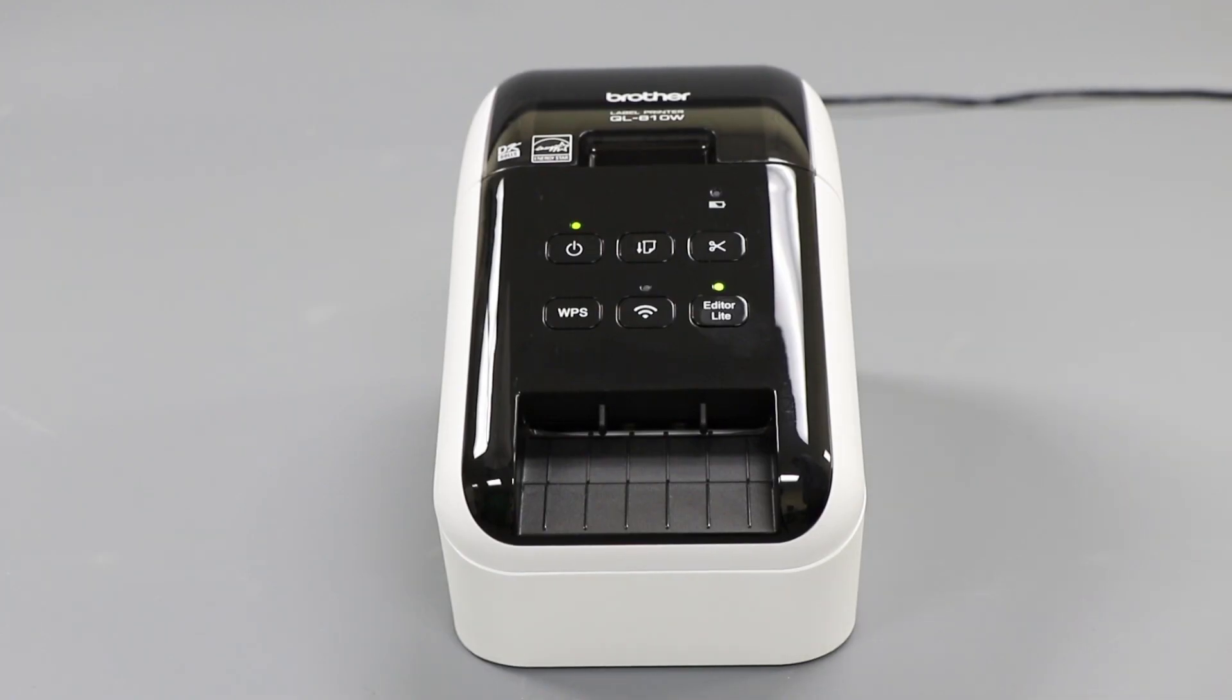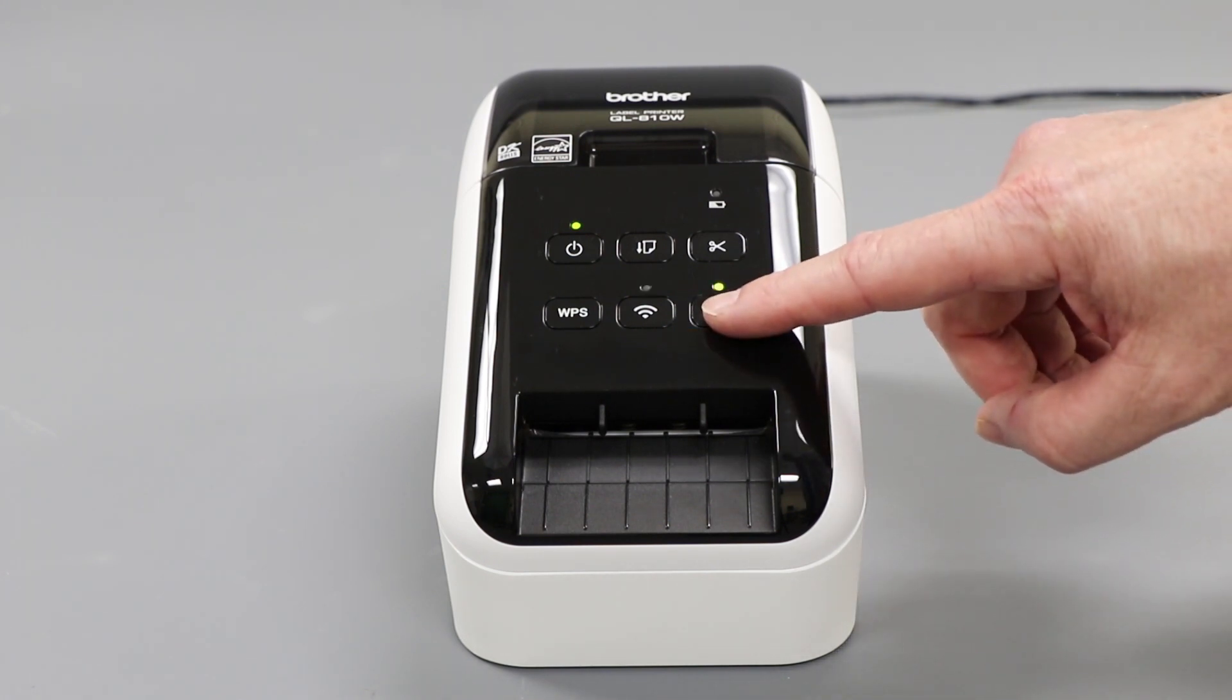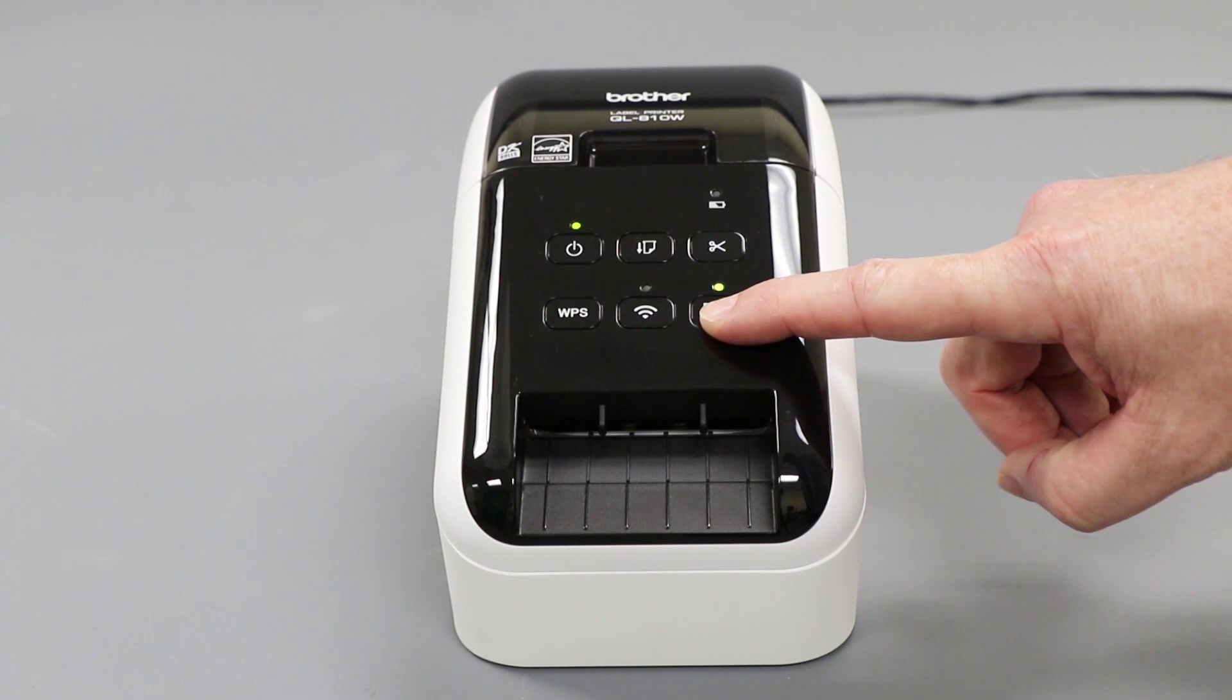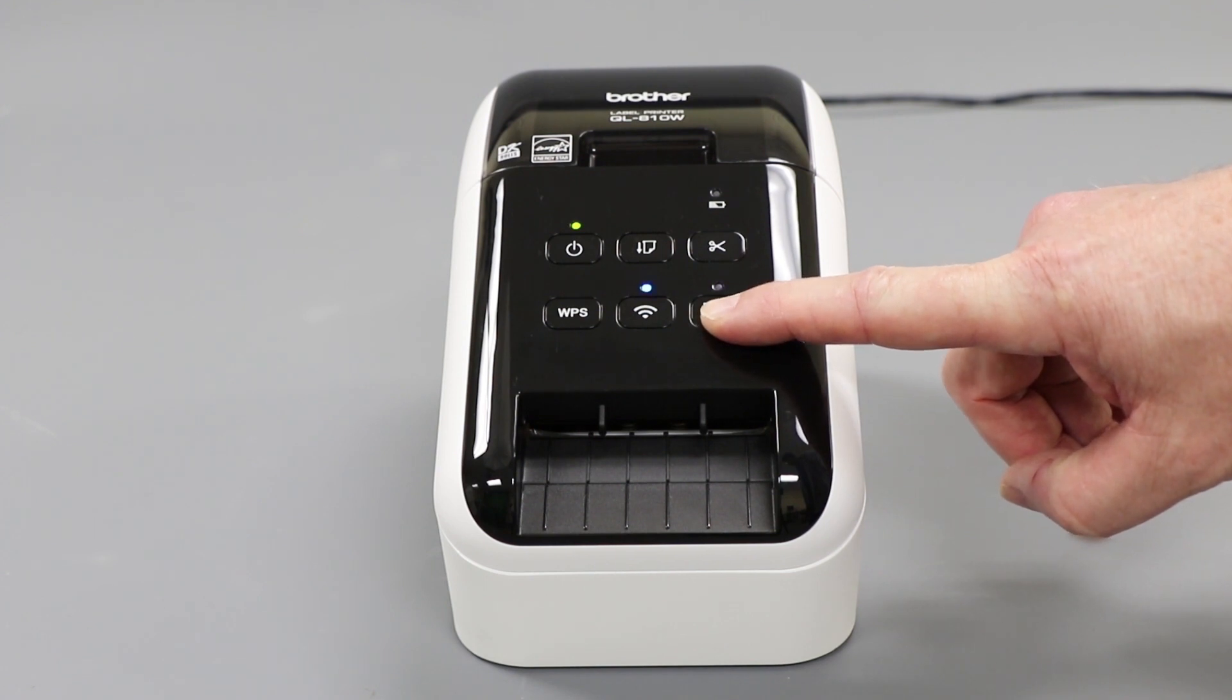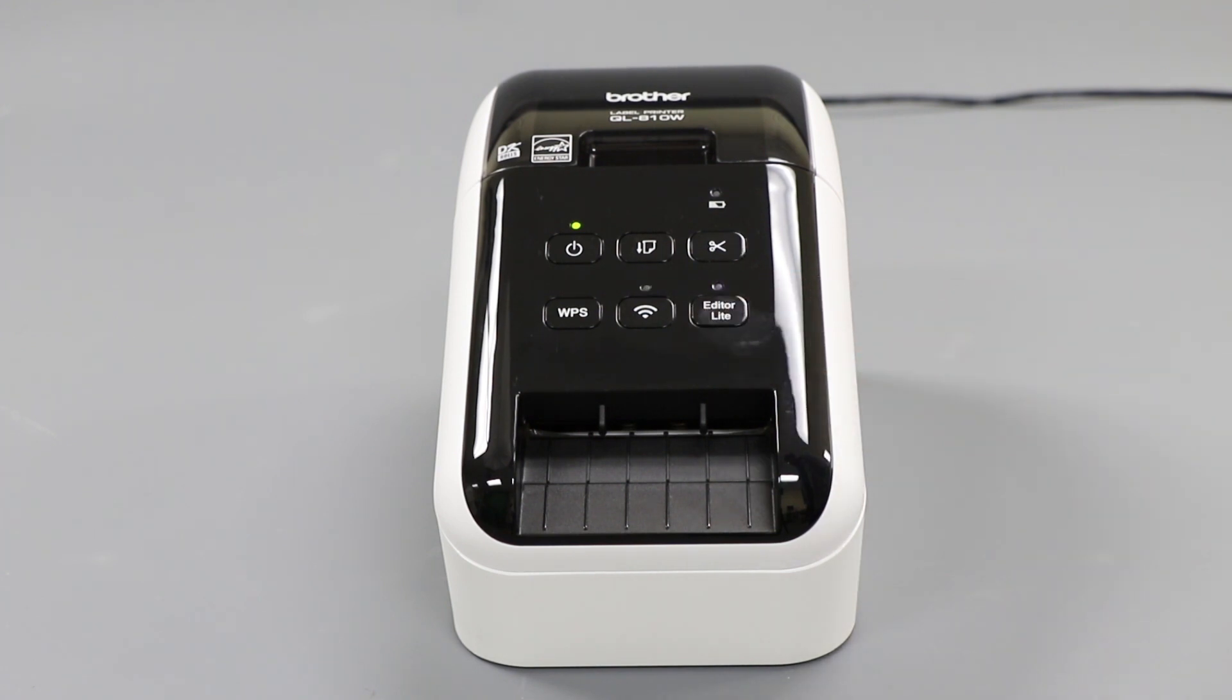Before beginning, you will need to turn off the Editor Light mode on your machine. On the front panel of your machine, press the Editor Light button. This is only necessary if you have a QL810W. If you have the QL820NDW model, you will not have the Editor Light option.